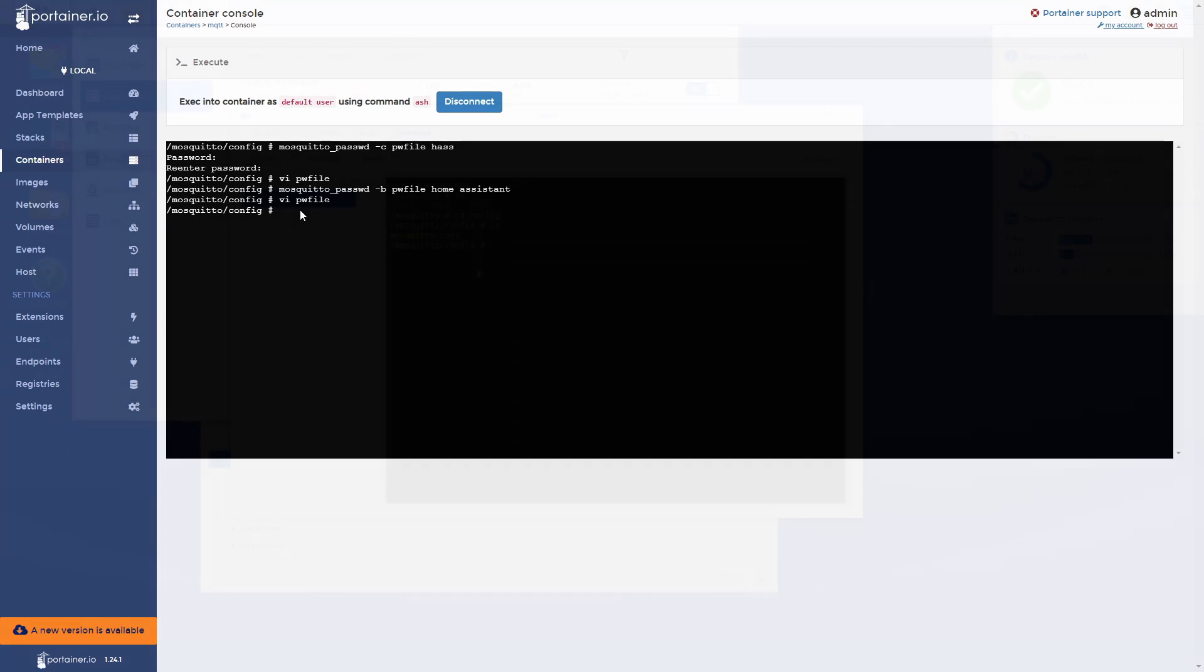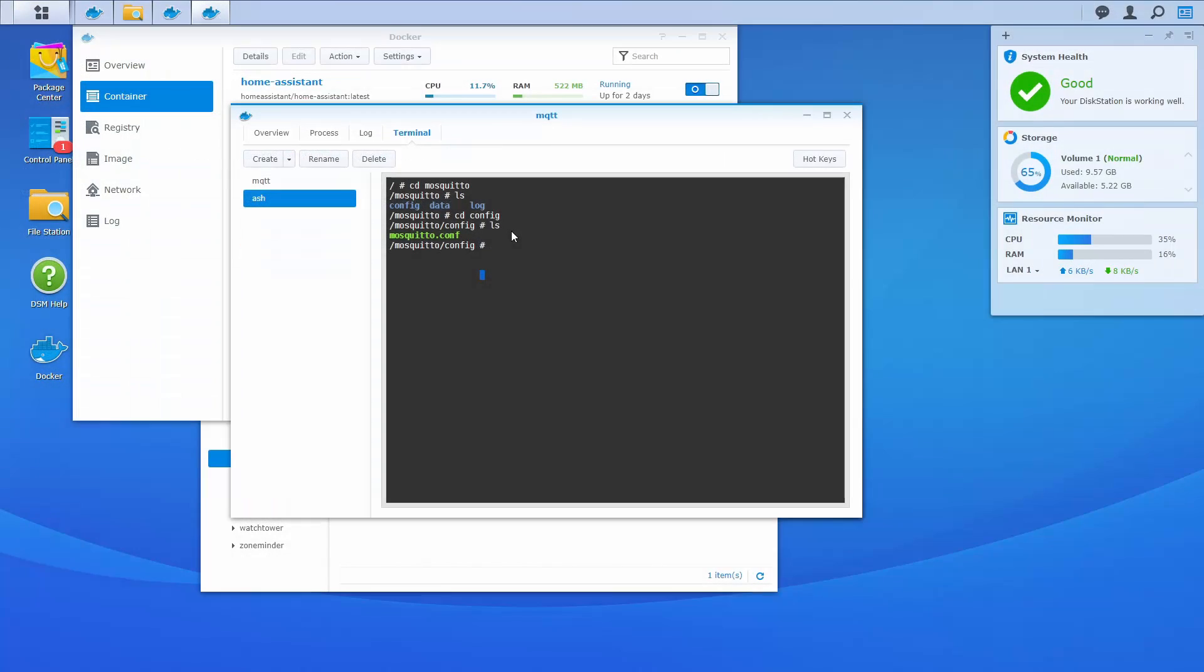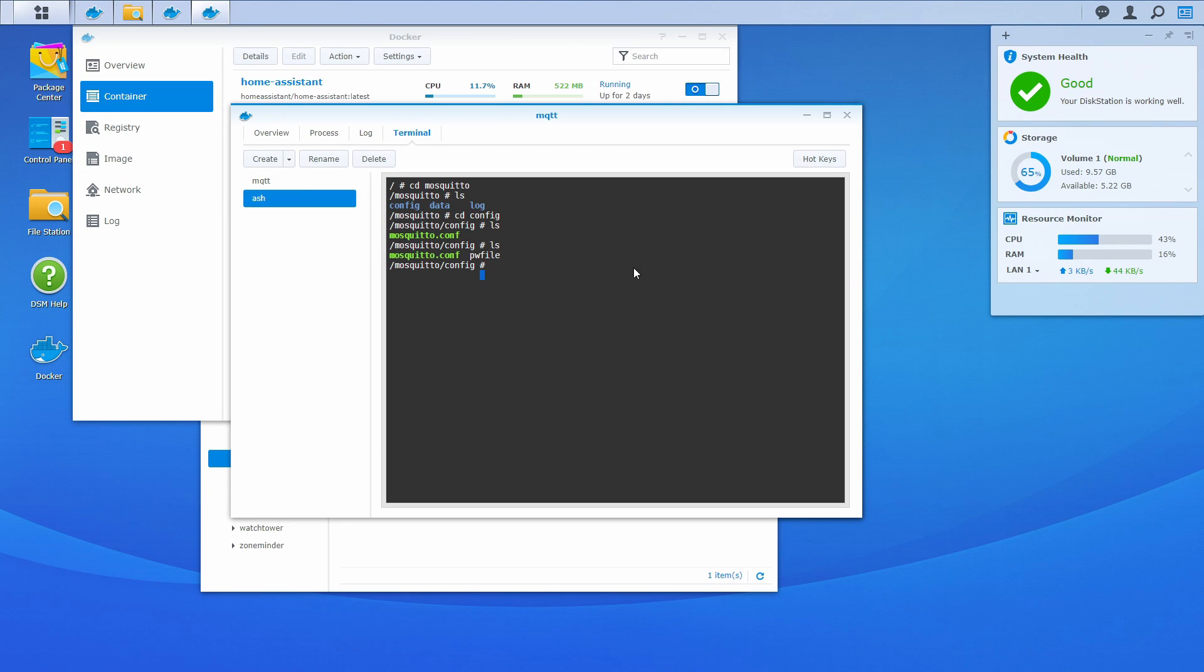Let's switch back to Synology. Let me list the contents of the folder here, so you can see that we added files. And you can do everything we did in Portainer also here.